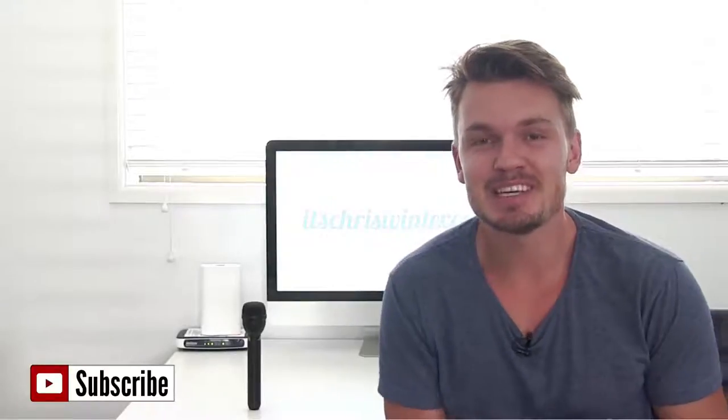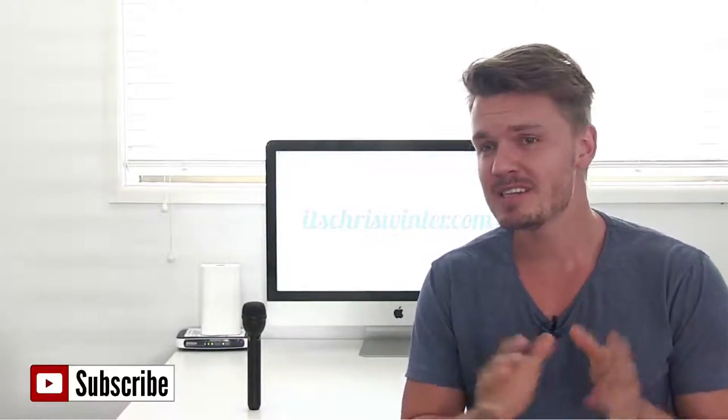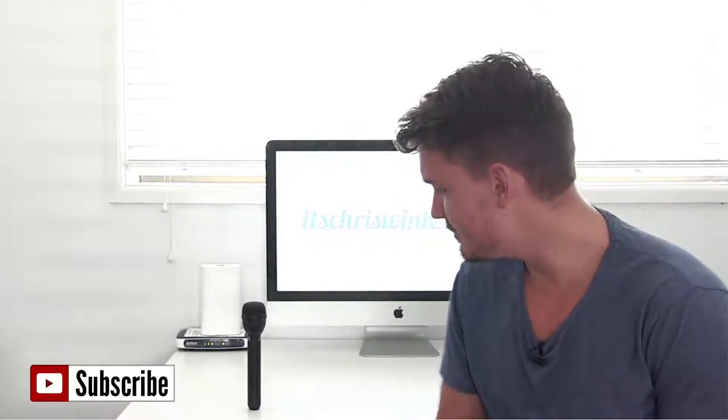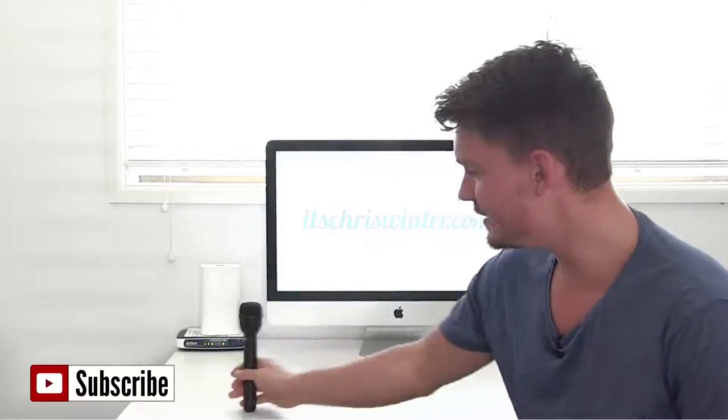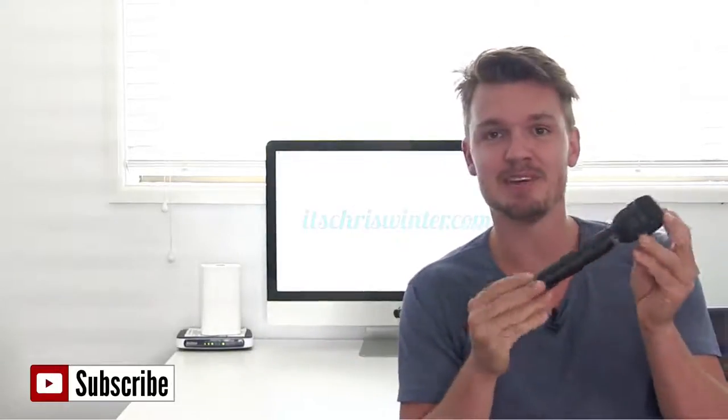Hi what's up everyone, Chris Winter here for another DSLR review. This time I'm going to be doing another mic review and it is on this microphone here.